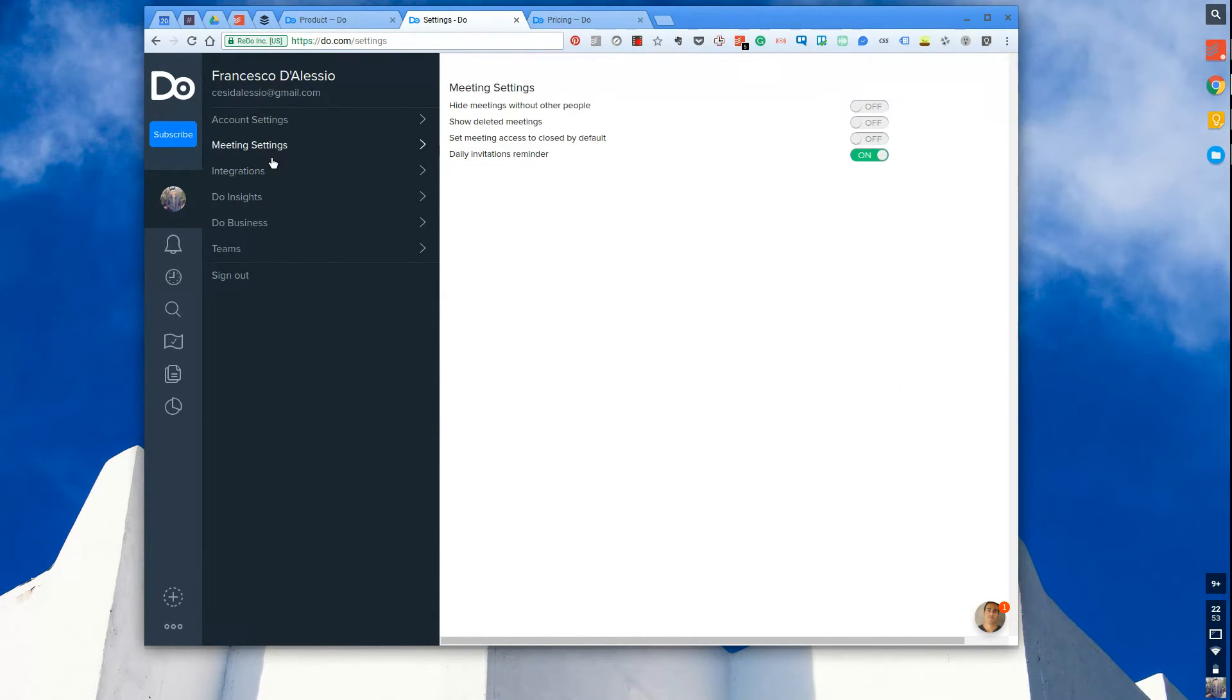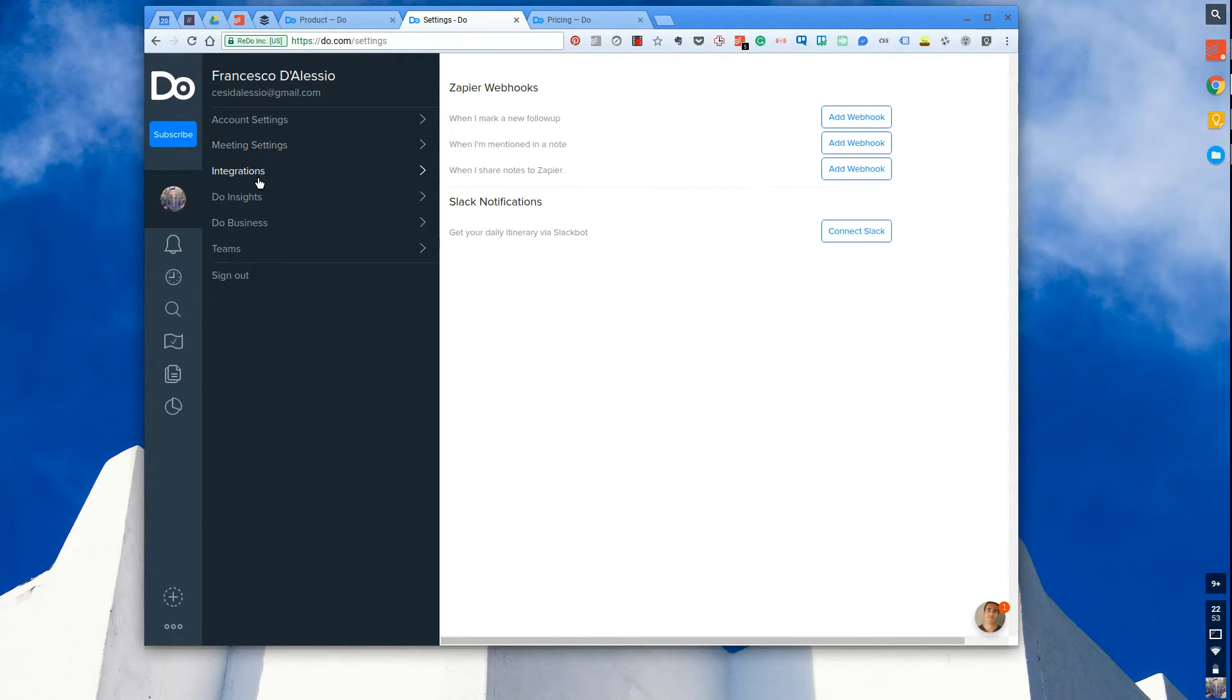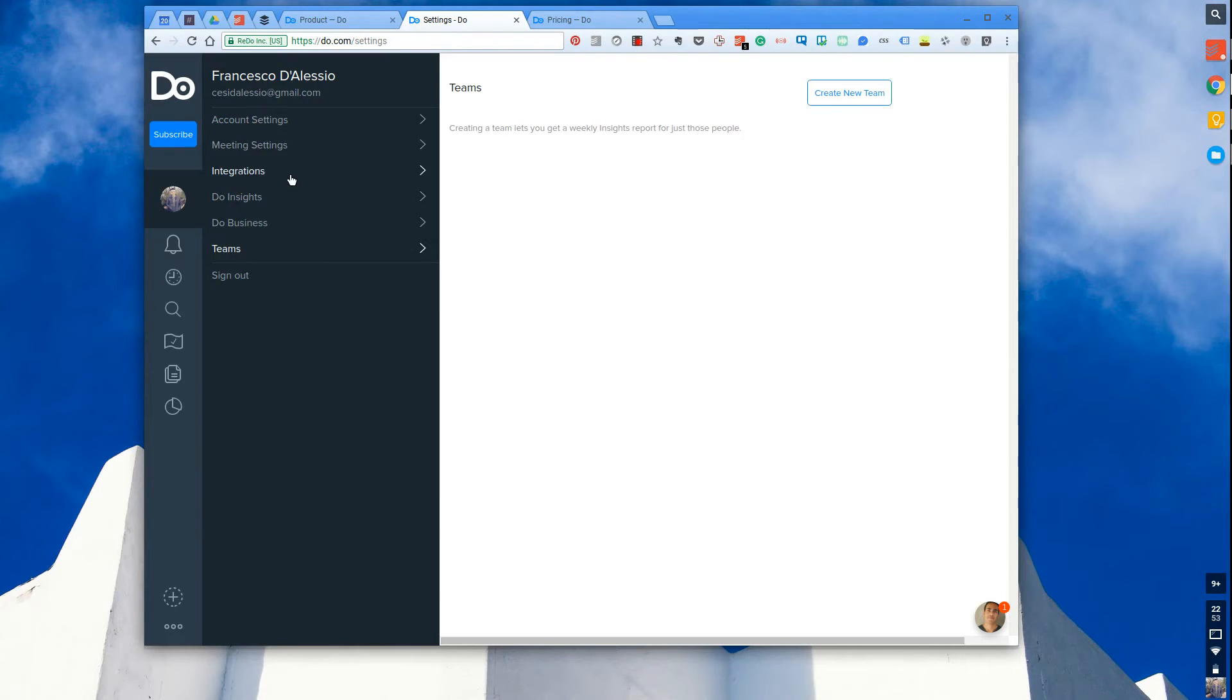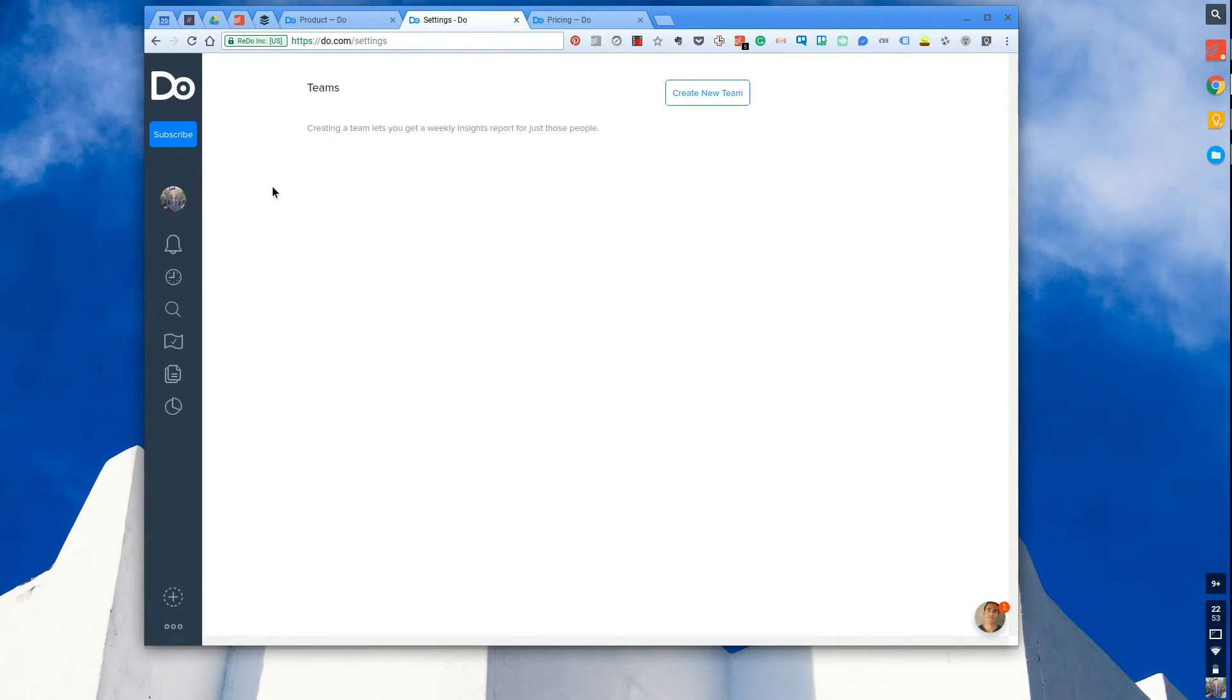So super valuable as well as email notifications. In the settings as well, you can tweak certain things. You can set up that Zapier and Slack notification daily itinerary, and also set up your team directly from here. So that's a great way to get access.